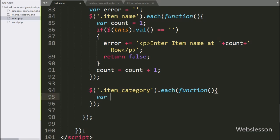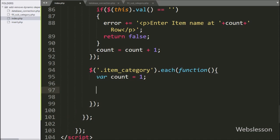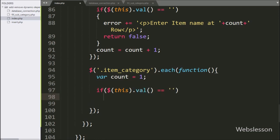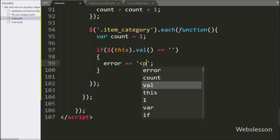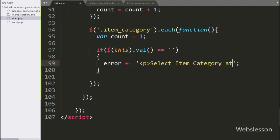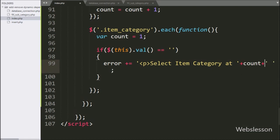Under this, we have defined a count variable equal to one, which we will increment and use to display errors on particular rows. After this, we have written an if statement, and under the condition we have written $(this).val() equal to blank value. This code will check whether the user has selected a category from the select box or not. If the select box has a blank value, it will execute the if block, and we append an error message like 'Select item category at row X', where the row value comes from the count variable.